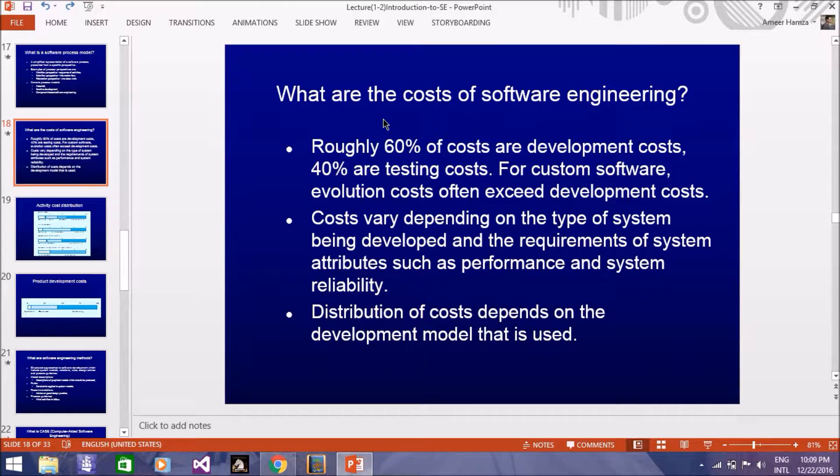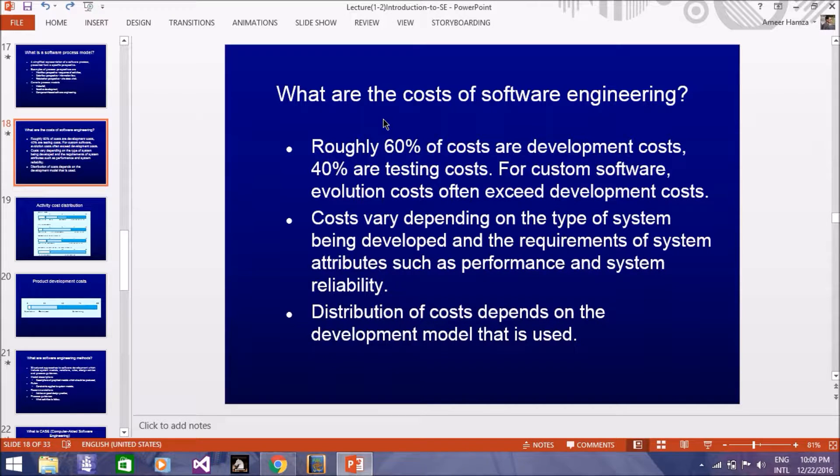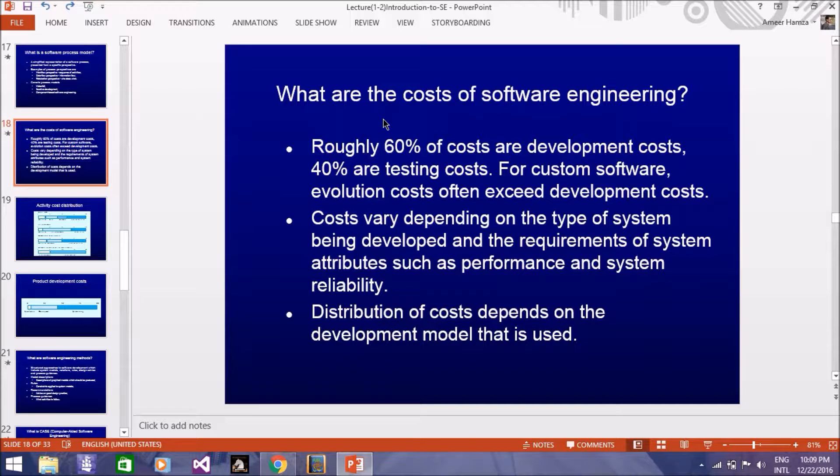In the name of Allah, peace be upon you. In the second lecture of software engineering, I am Amir Ramza.